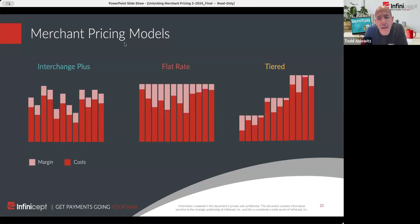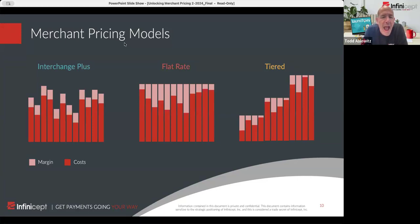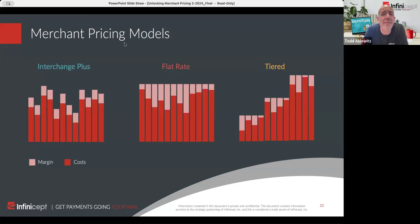The third model is tiered pricing. The idea of tiered pricing is you group interchange levels into defined amounts. For example, your qualified tier — your least expensive — might be debit cards, or consumer credit cards when the card is present. Your mid-qualification might be card not present, maybe some rewards cards even when card is present. And then the non-qualified would be the most expensive cards — super premium rewards, missing data, or card not present.